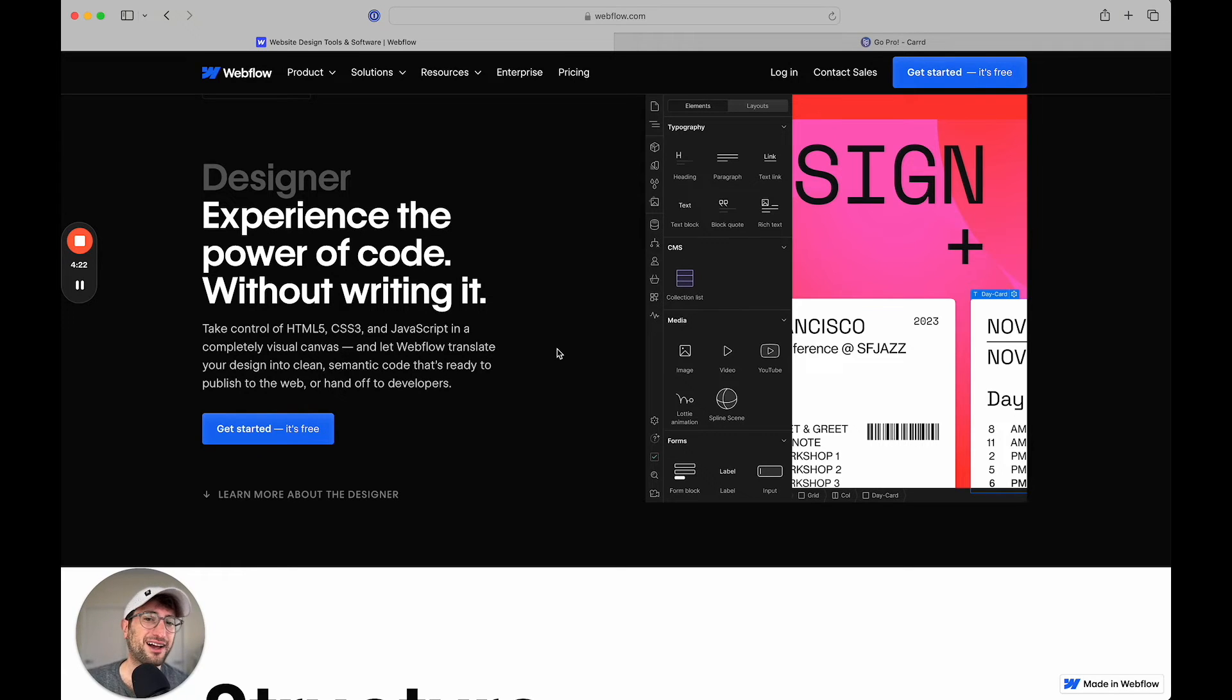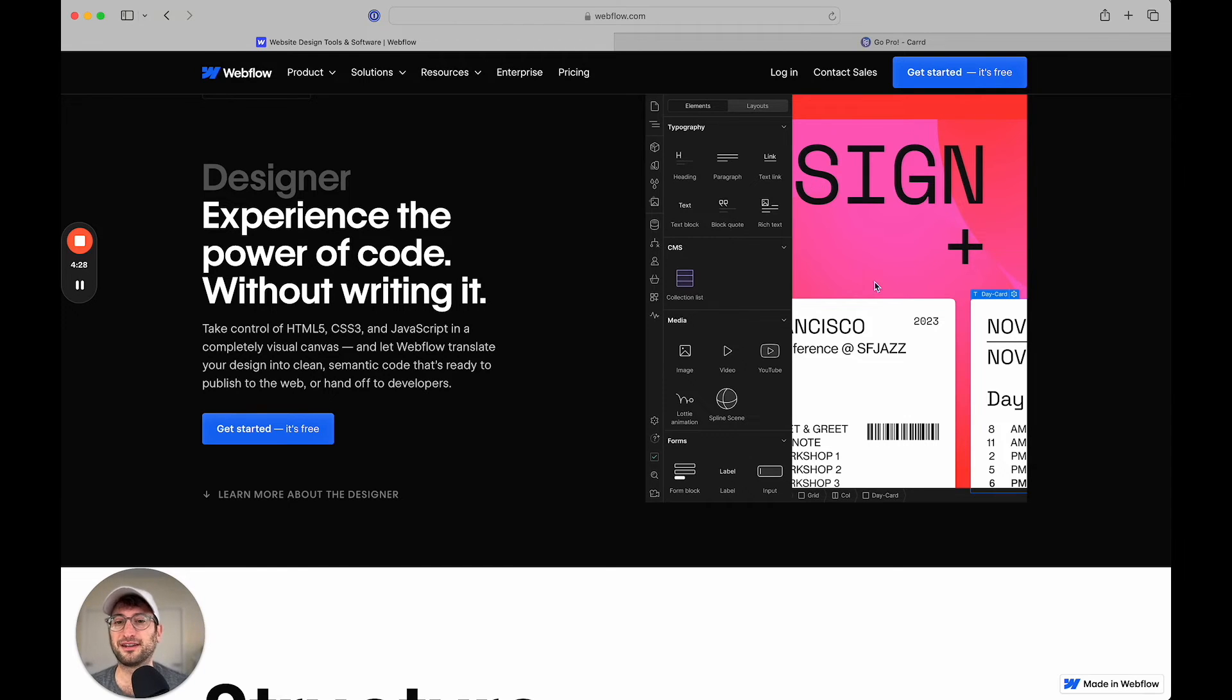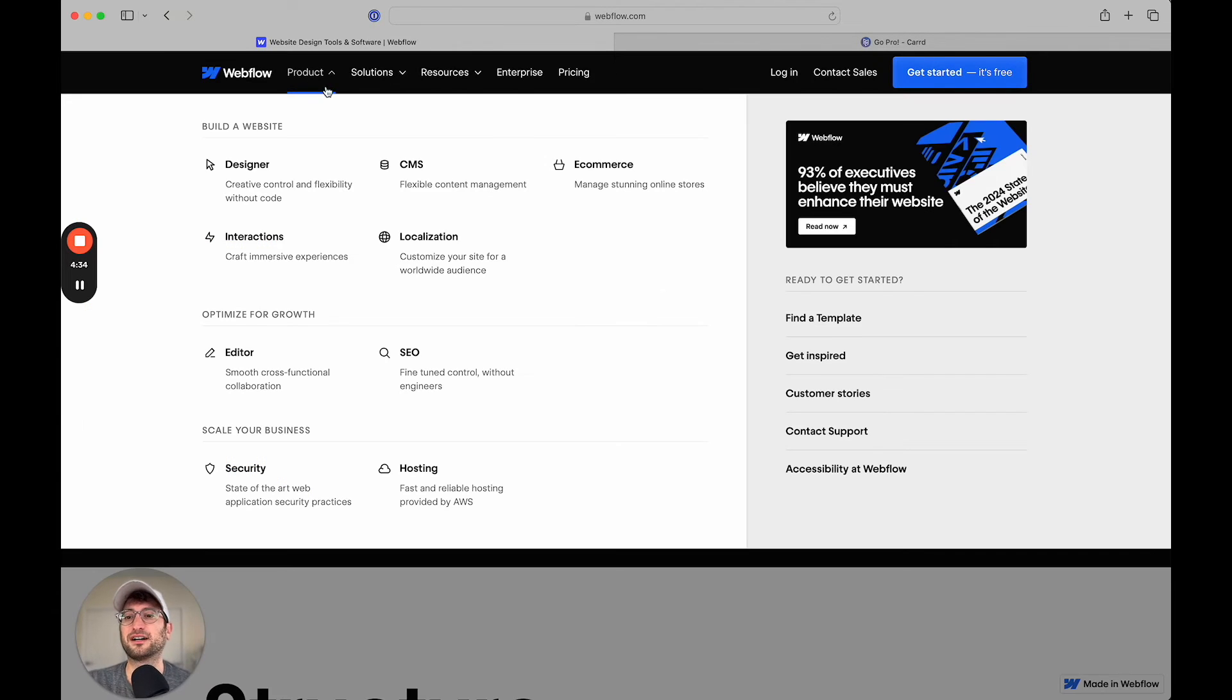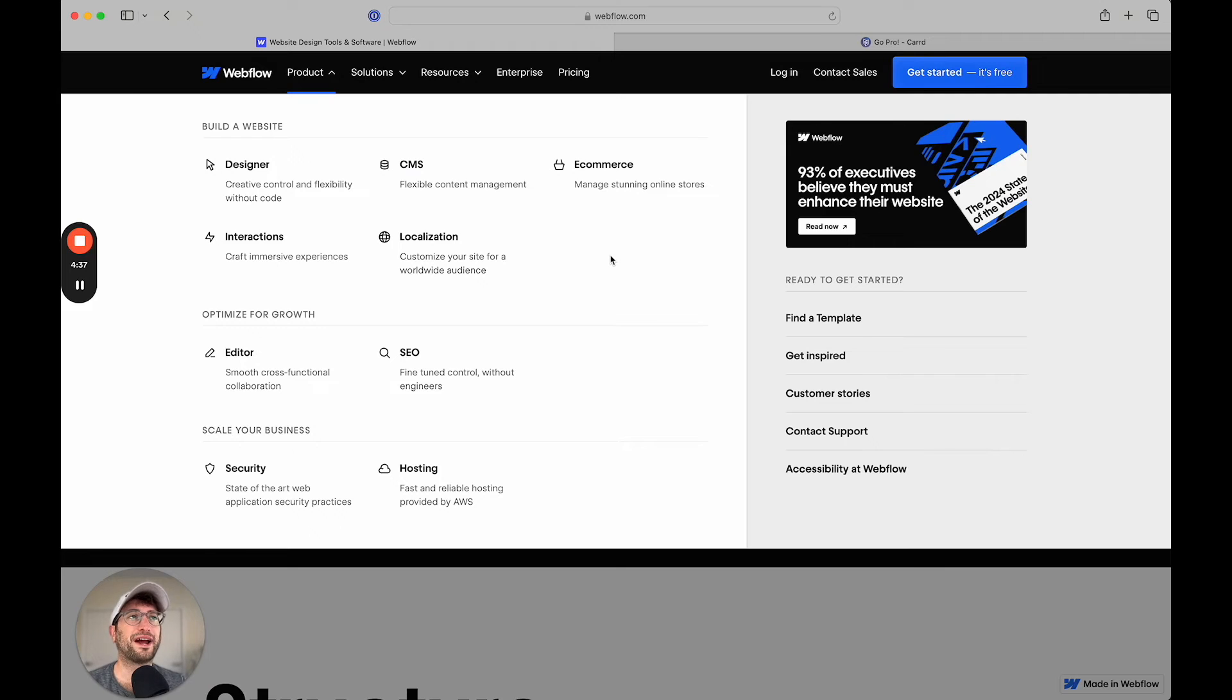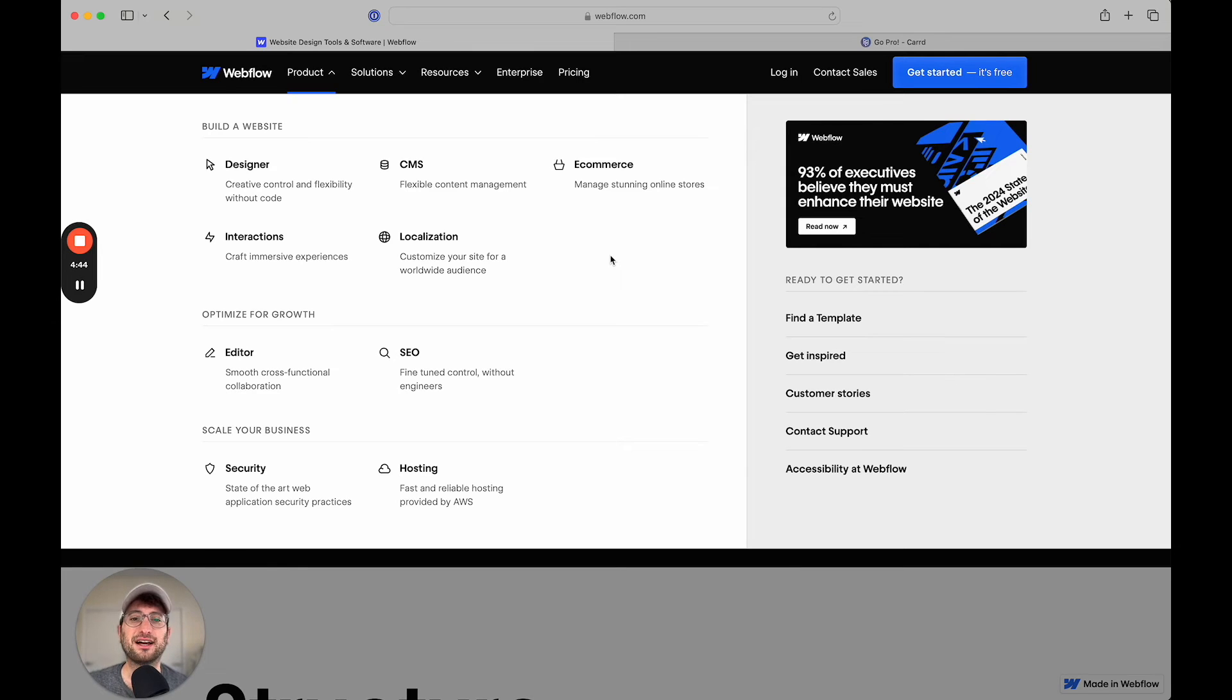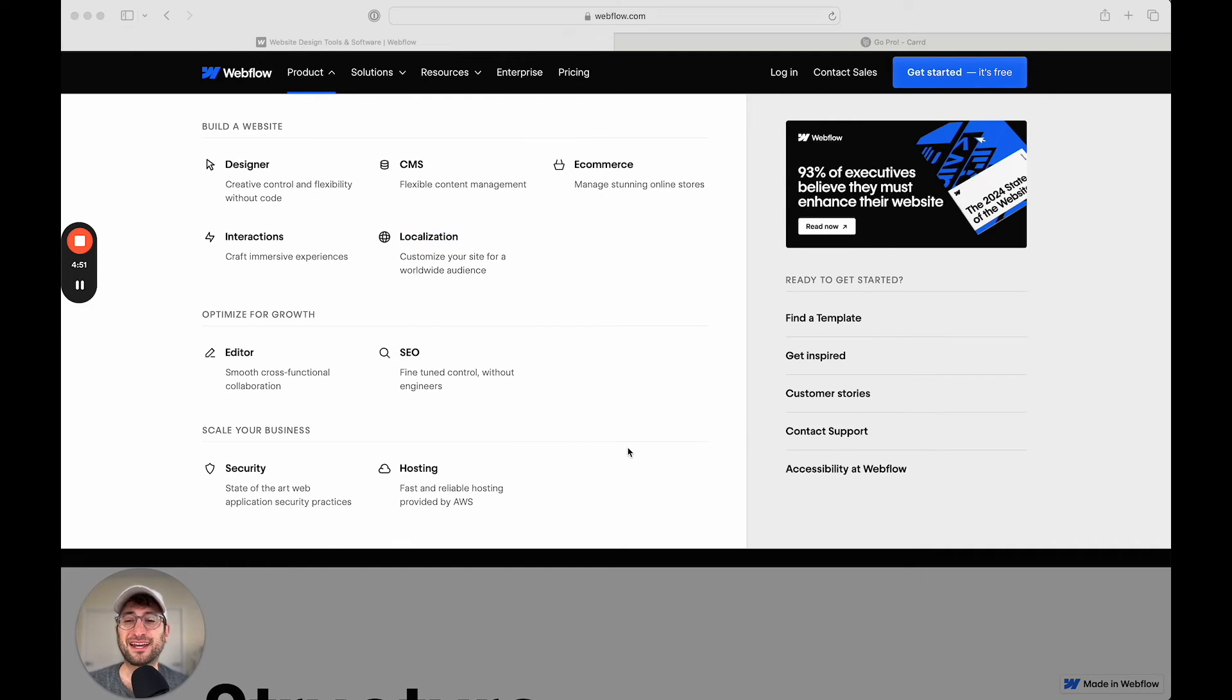So that covers the ease of use and also some of the functionality. But there's other functionality beyond the customization of the design that Webflow offers that CARD does not. So if you're building something like a blog where you want to store data in a CMS, a content management system such as blog posts or anything else that you want to store in a CMS and create dynamic pages for on your site, that's something that you're going to want to use Webflow for.